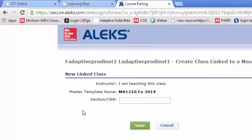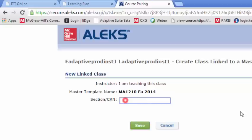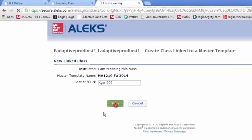So it knows the Master Template name. It's going to ask me for a section identifier. And then we'll save that.